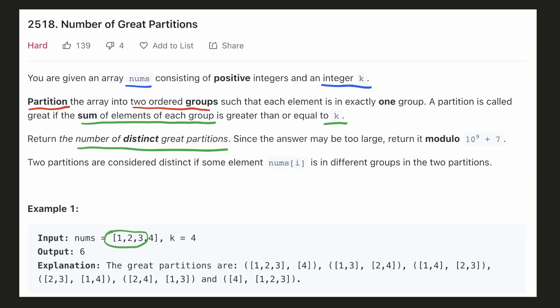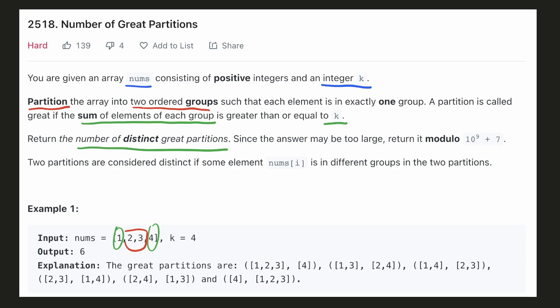In this example, if we take these two partitions, the sum of each of them is greater than or equal to 4, so they are valid partitions. If we interchange the order of these two groups, then they can be considered as different partitions. So each pair of groups will add 2 to the result. We have three such pairs and the answer will be 6.